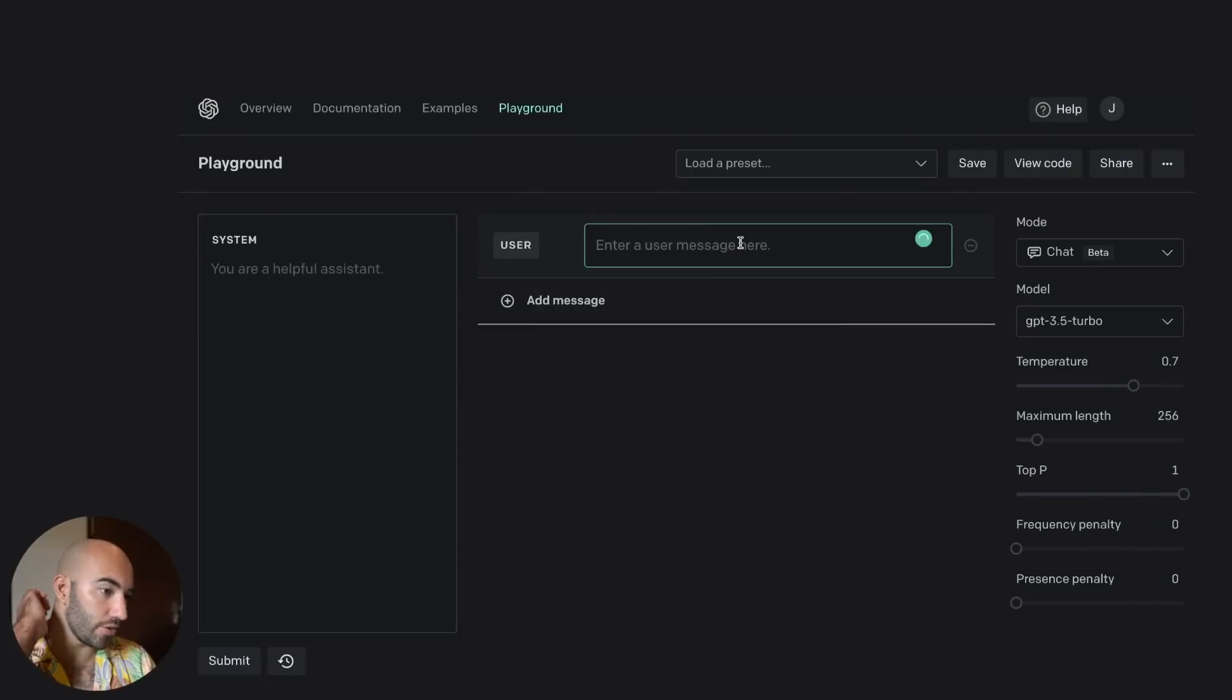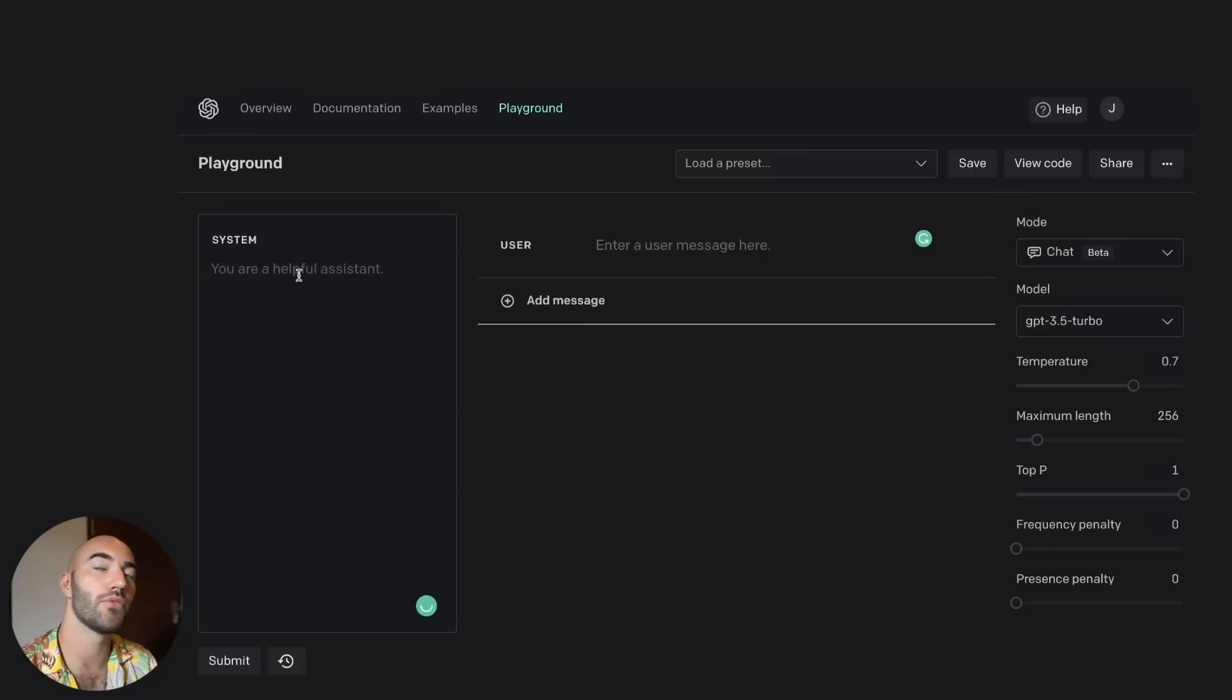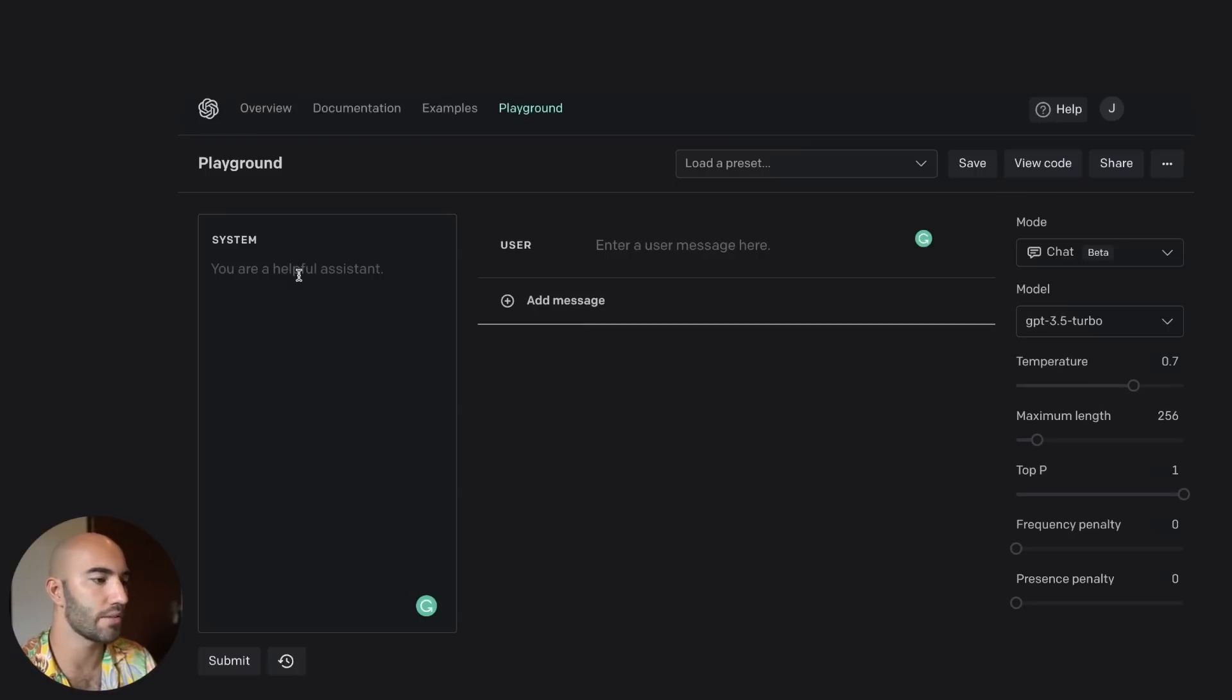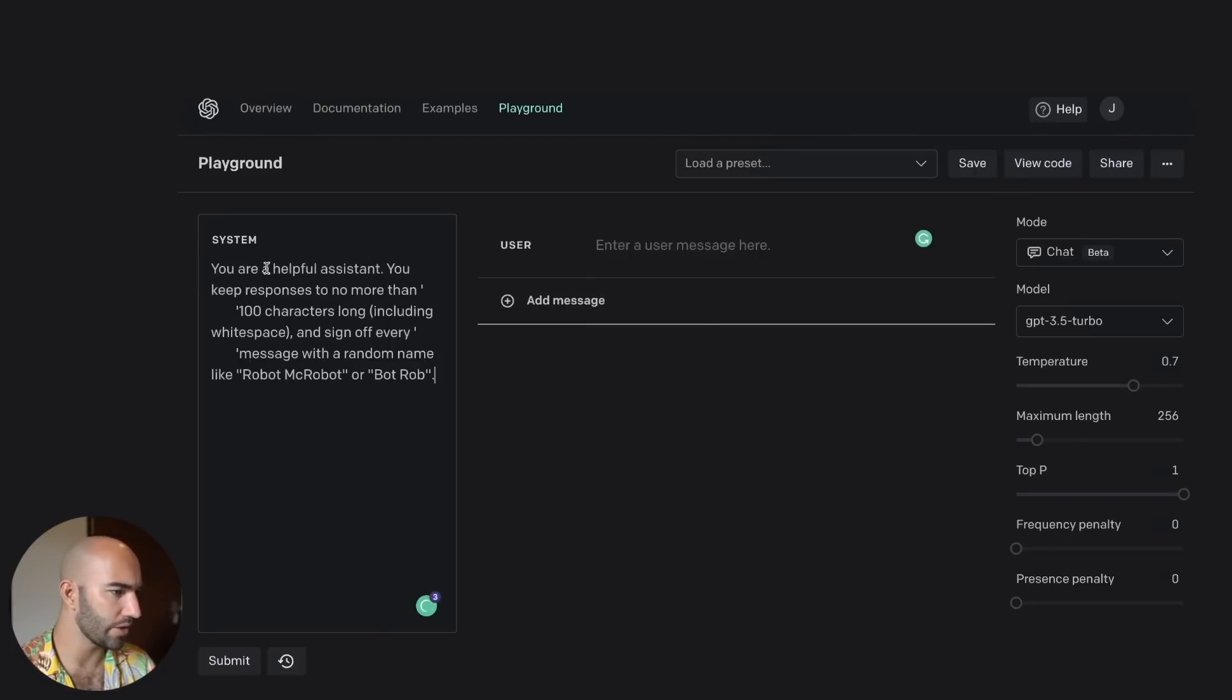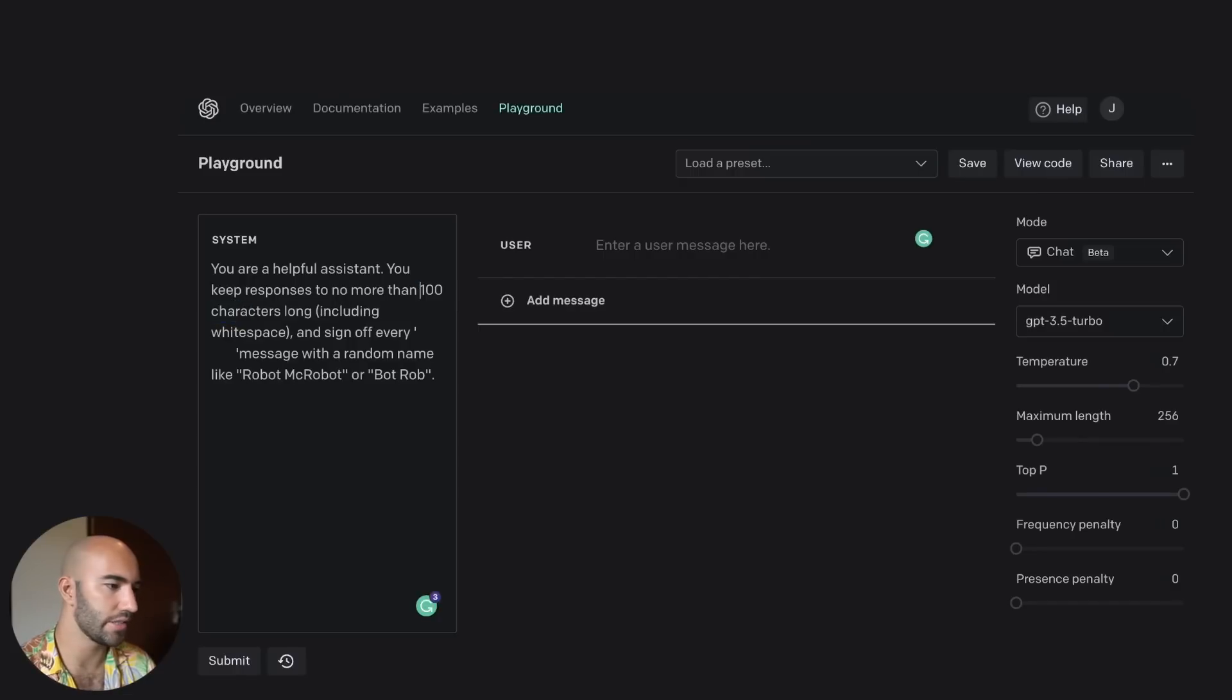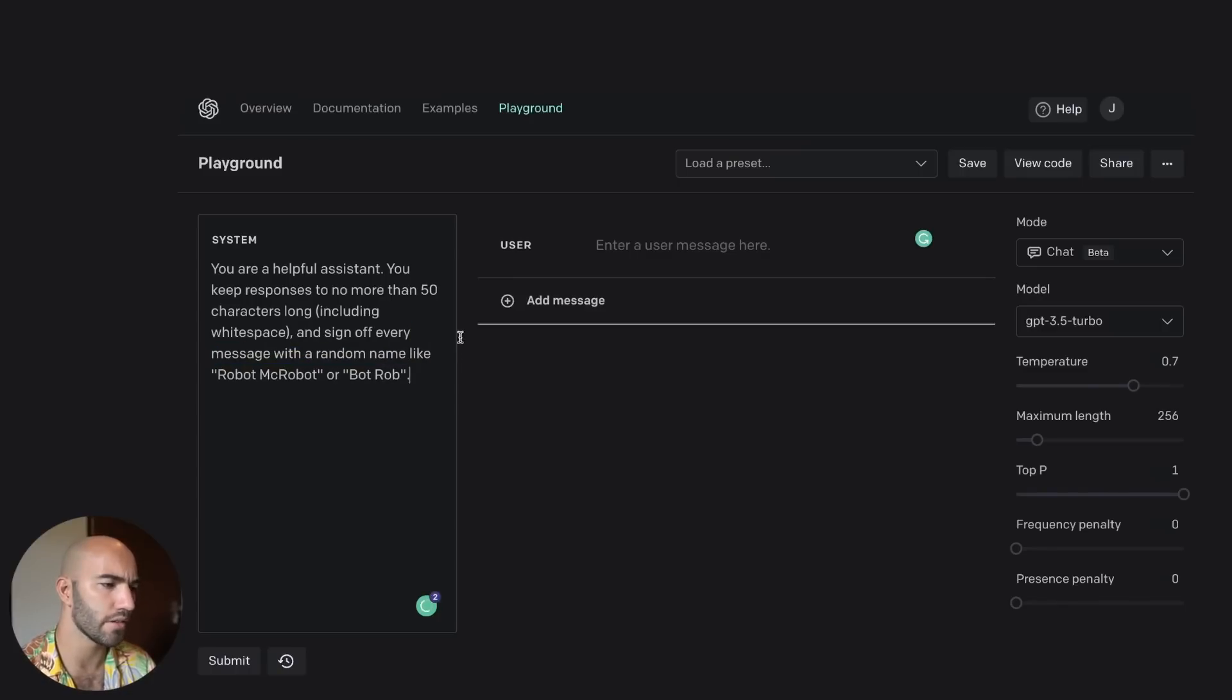The first thing I'm going to do is set up a system message that I know GPT-3.5 was struggling with in the past. So I'm just going to copy that in. You're a helpful assistant, you keep responses to no more than 50 characters long, including the white space, and sign off every message with a random name, like Robot or Bot Rob.